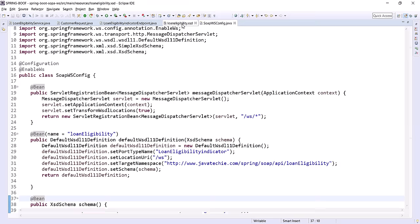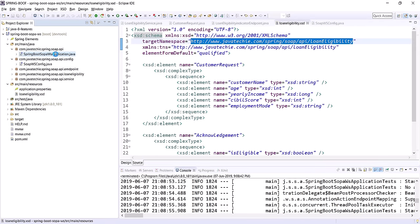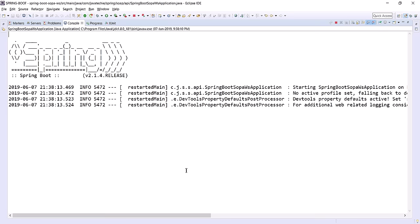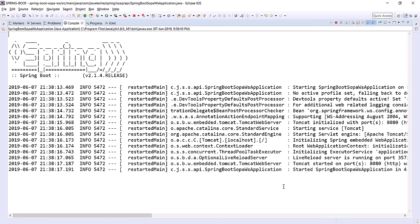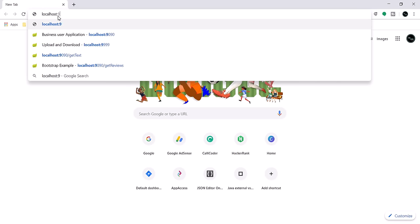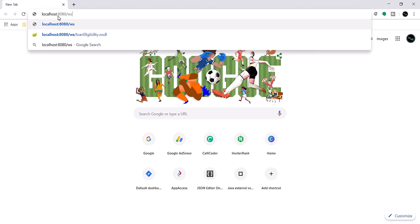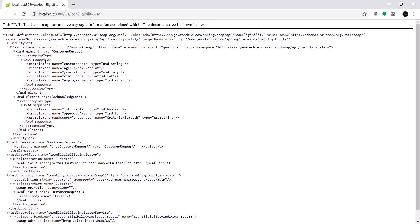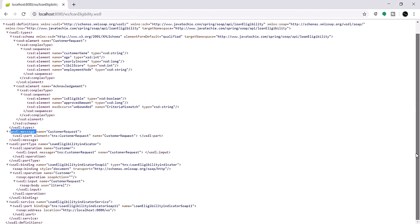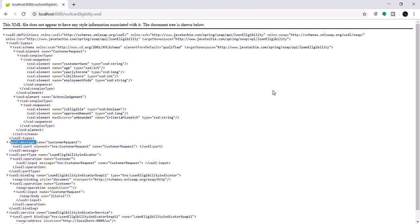We are good now. Let's run our application — go to the Spring Boot application class and run it as a Java application. The application is up on port 8080. Let's go to the browser and hit the URL to verify the runtime WSDL: localhost:8080/ws/loanEligibility.wsdl. This is the generated WSDL — the request with all the fields we mentioned in our XSD, and the rest — message, port type, binding, and services — are generated by Spring Boot itself. That's the beauty of Spring Boot when working with SOAP web services.